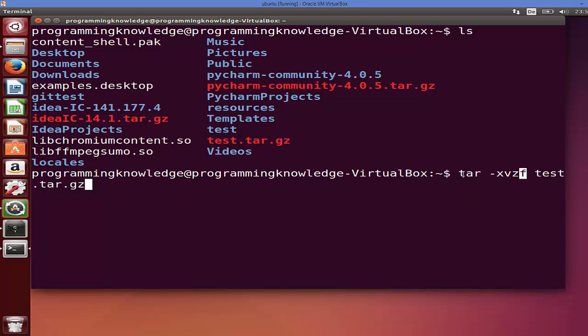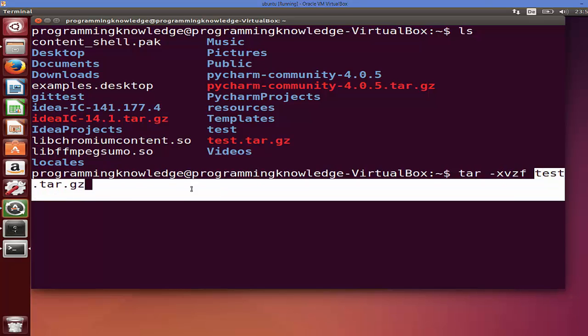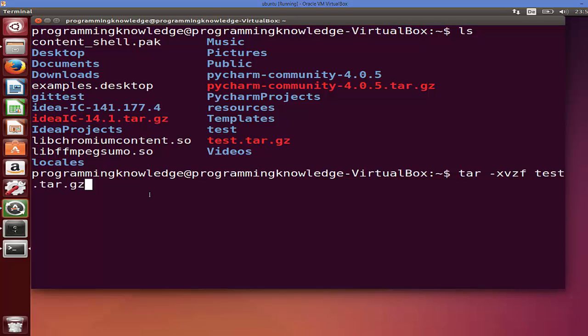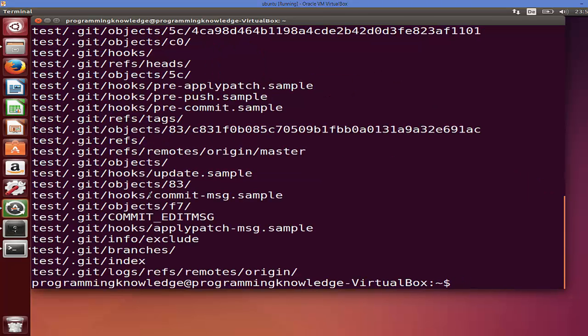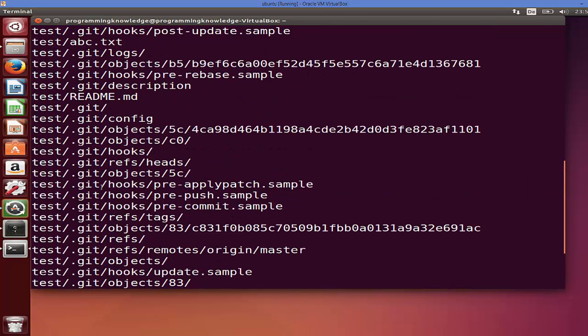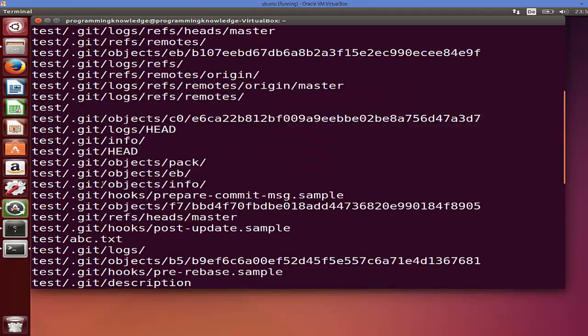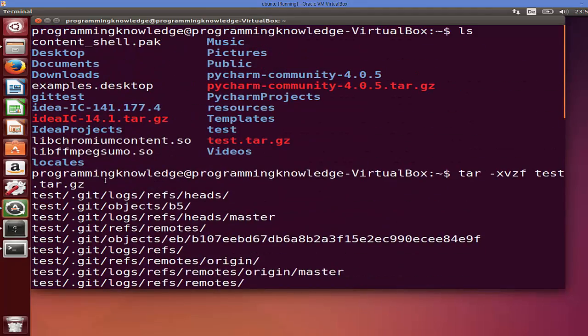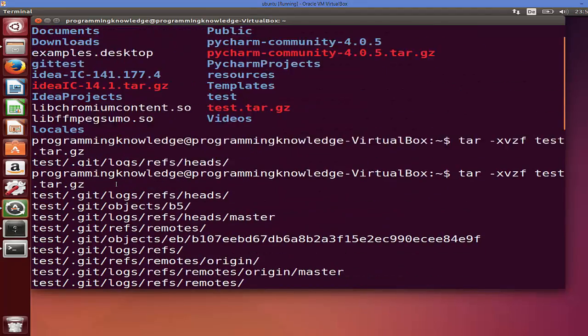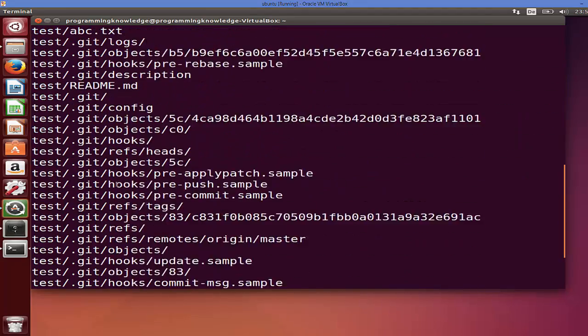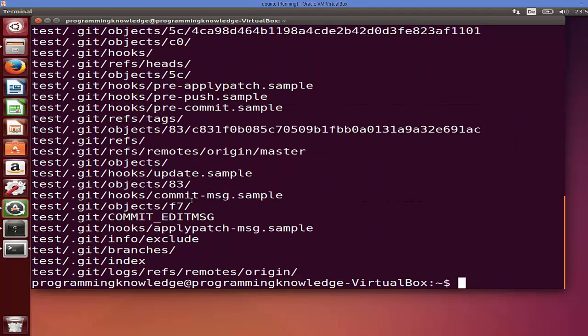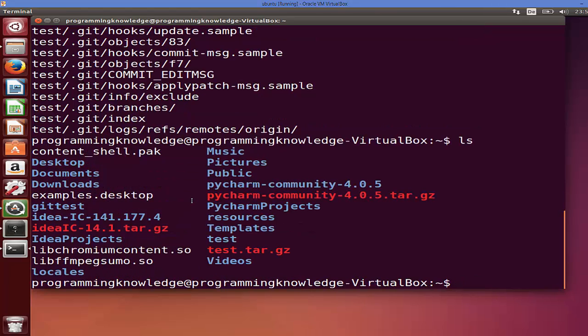So just give this command: tar minus xvzf and then the tar file name, and then press enter. And then it's going to just extract all the files in the tar. And then I can just list out all the folders.